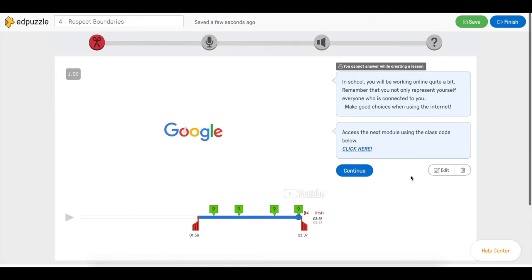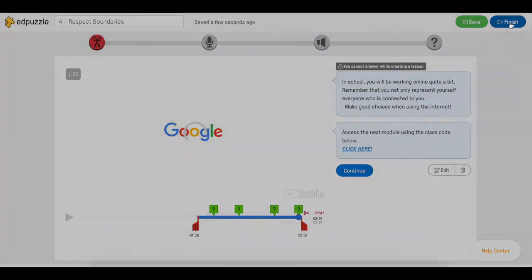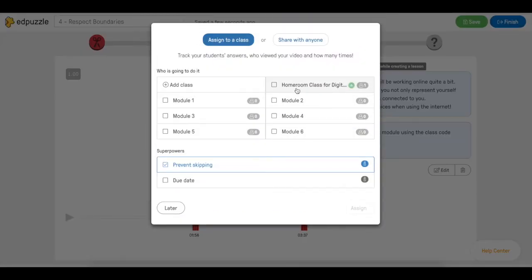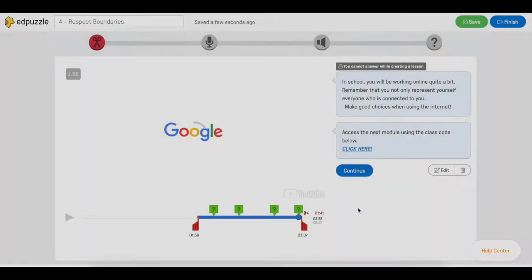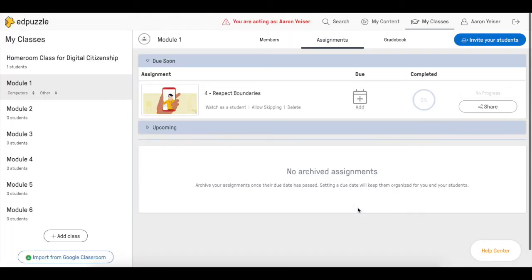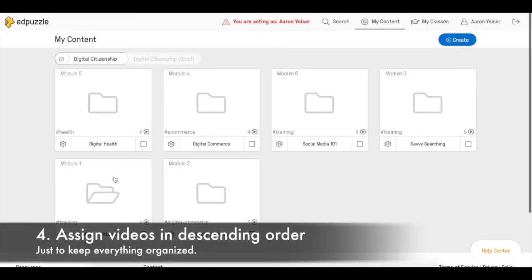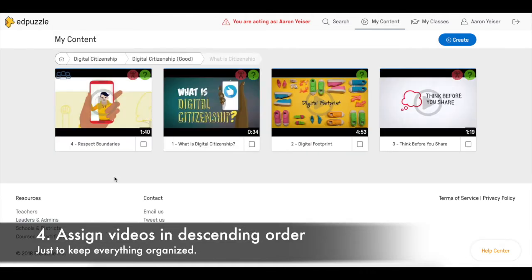Once we're done creating this URL hyperlink we click Finish and we assign it to module 1. Now we have this video assigned to this module so now we have to assign the rest of them.